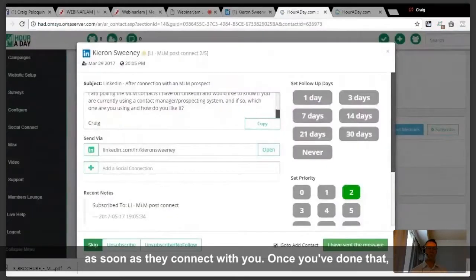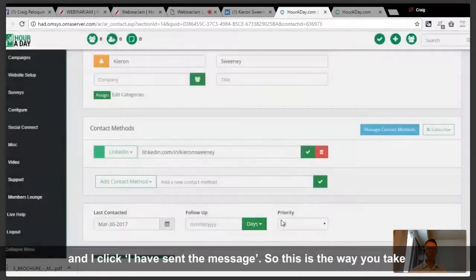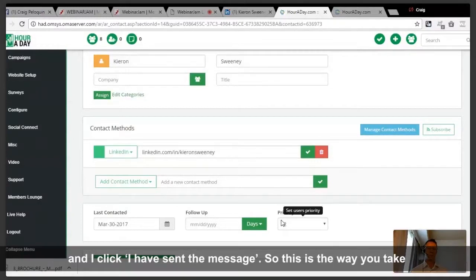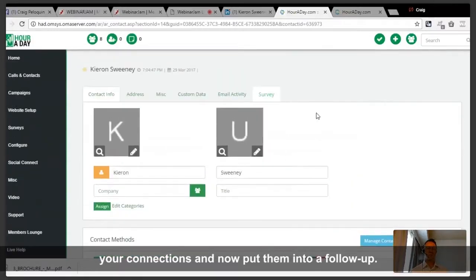Once you've done that, I don't want to go to add a contact anymore, so I uncheck that box and click 'I have sent the message.' This is the way you take your new connections and put them into a follow-up.